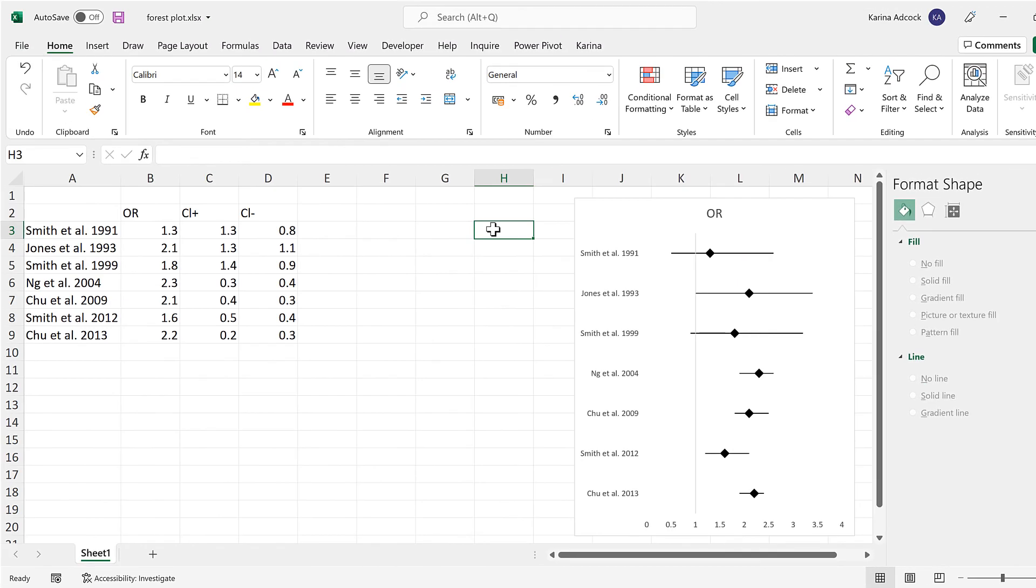Okay, so in this video I have shown you how to make a forest plot in Excel and that is everything.